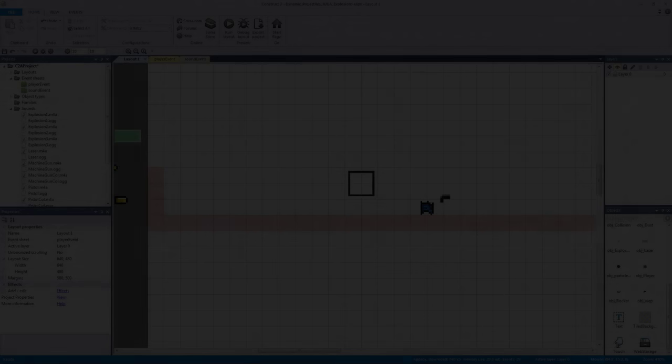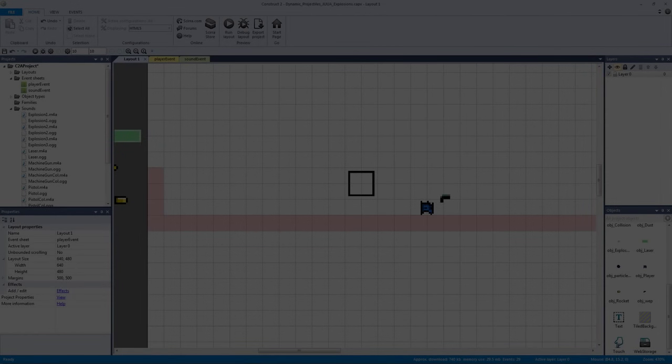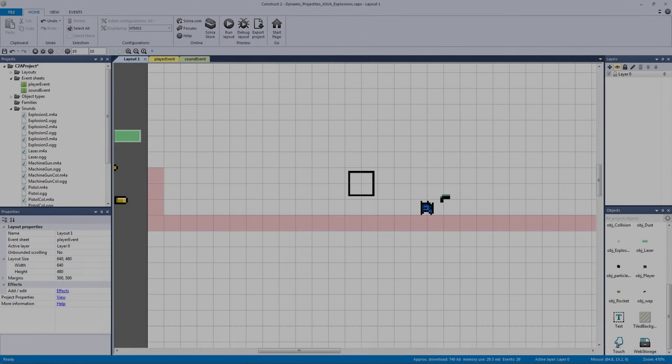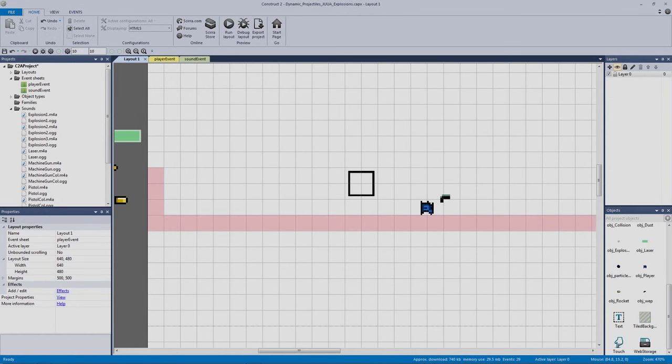Welcome back to another dynamic projectiles video. In this video we're going to be making a muzzle flash - this is pretty much the lighting that the gun causes against your player. By adding this it's going to add to the overall impact of the game. We've been adding new weapon types and slowly adding in new impact effects. A muzzle flash can be whatever you want - you can have a really big one that goes over your entire player.